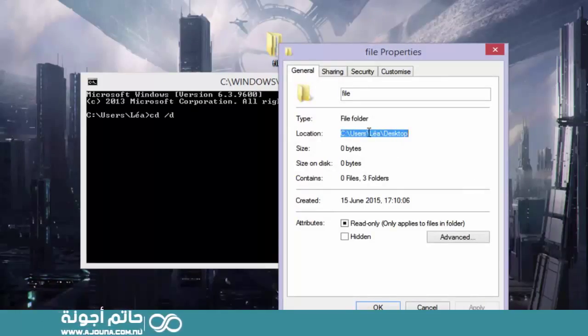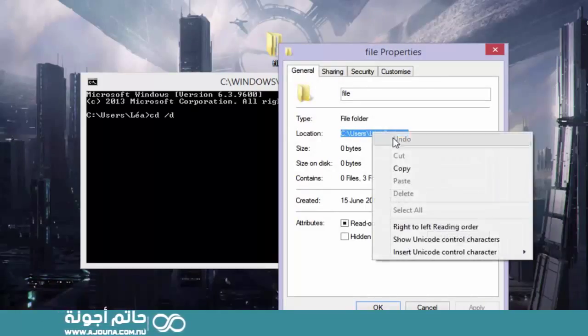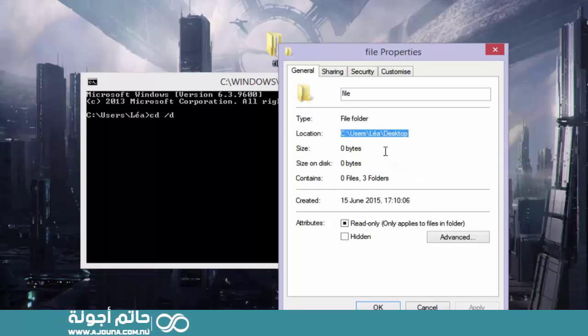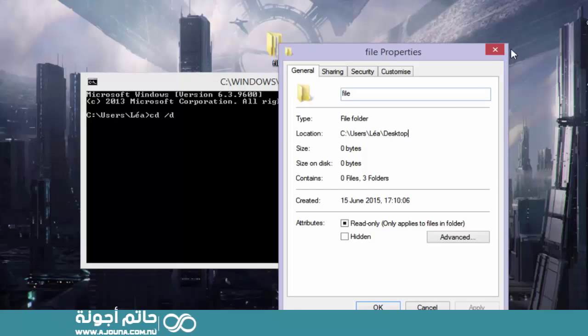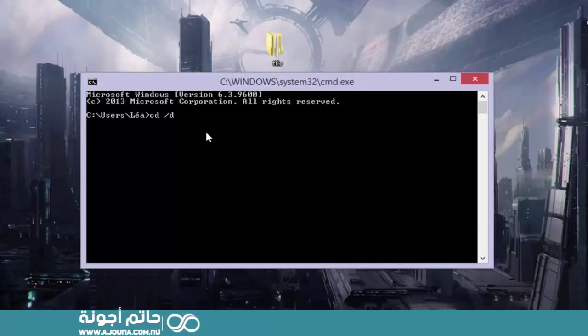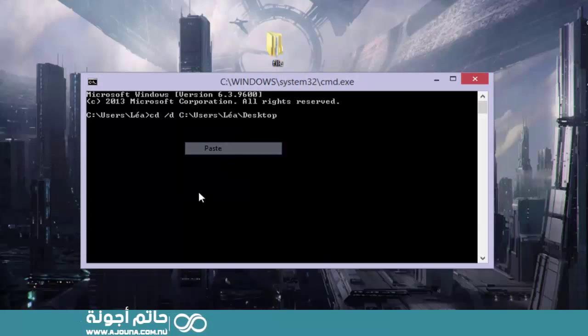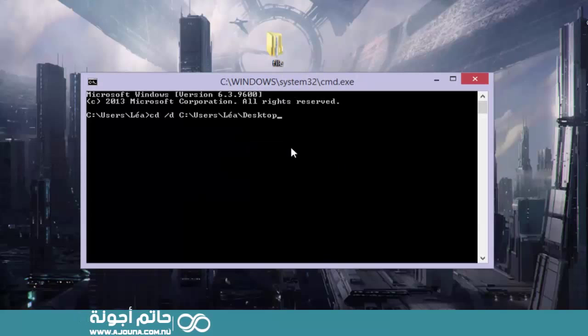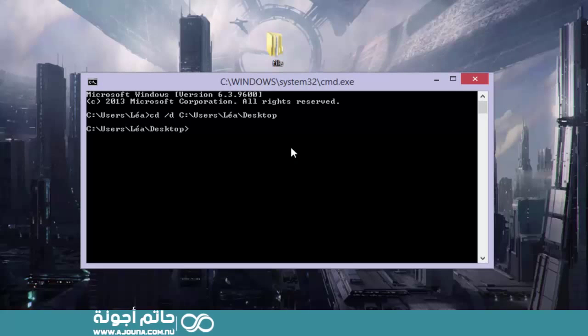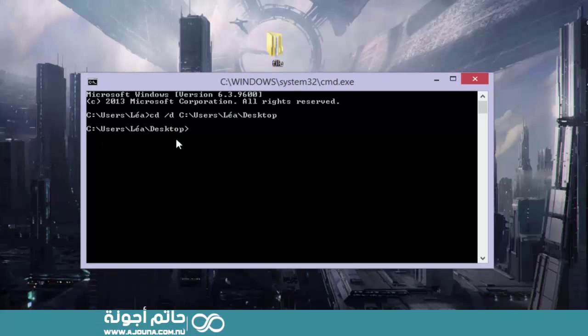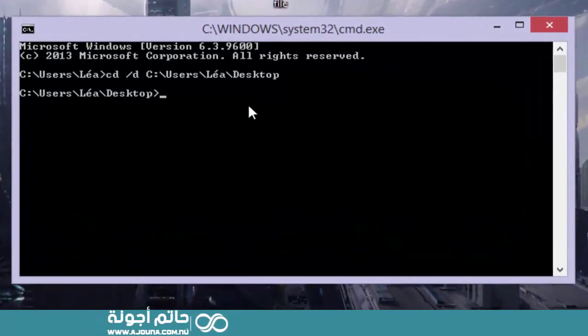And you just want to copy the location. You could just write it, but if you have a long location, it's easier to just copy it. And then go here and paste. And then just hit enter. And now as you can see, the directory has changed. We are now on the desktop.